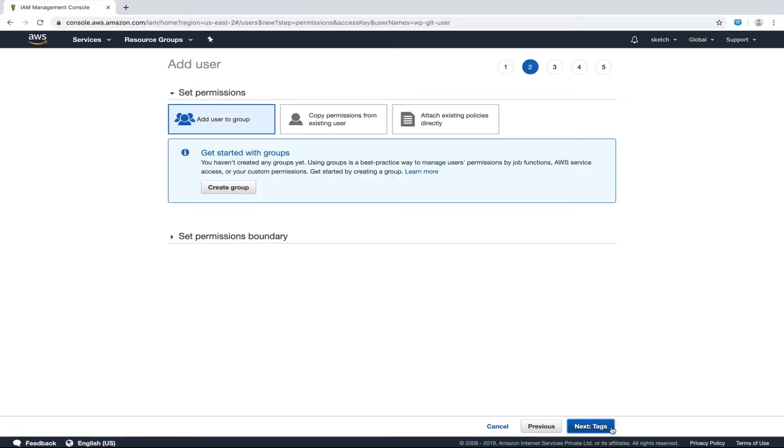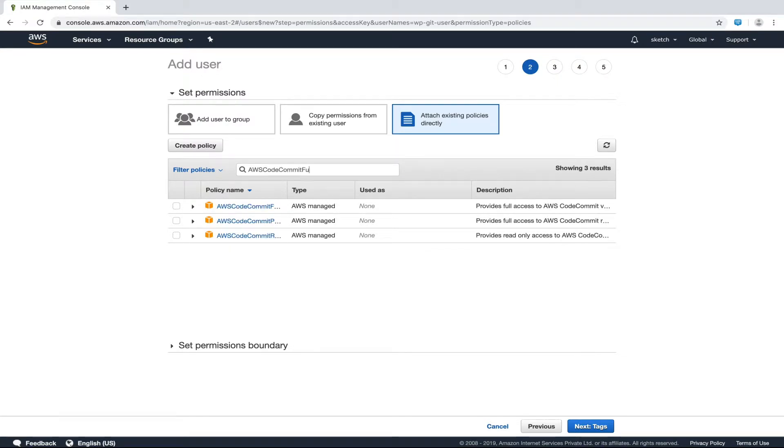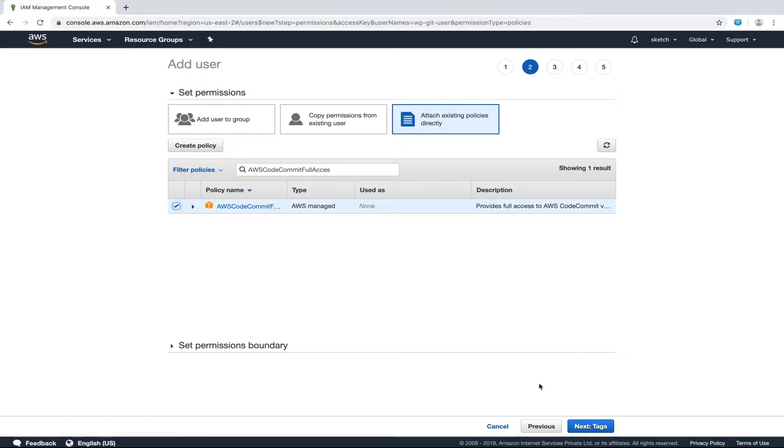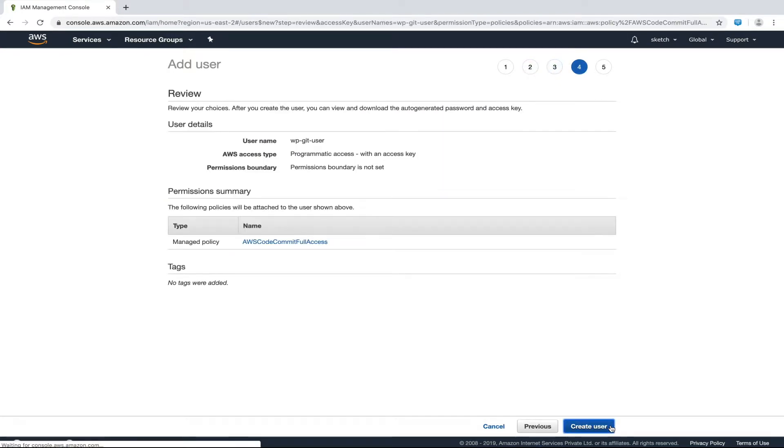In this section, we have to assign permissions to our newly created git user. We will here click on the third option that is attach existing policies directly. In the policies dropdown below, search for CodeCommit. Now we will select AWS CodeCommit full access policy. Let's click next and we will keep everything else to default and click create user button.